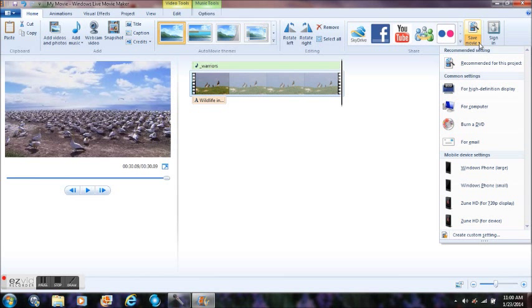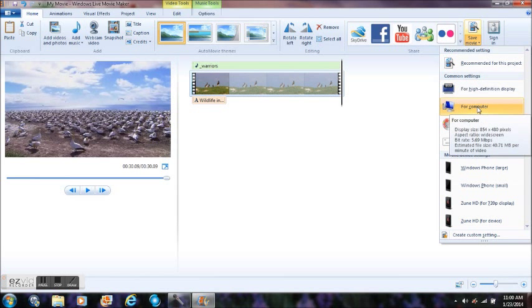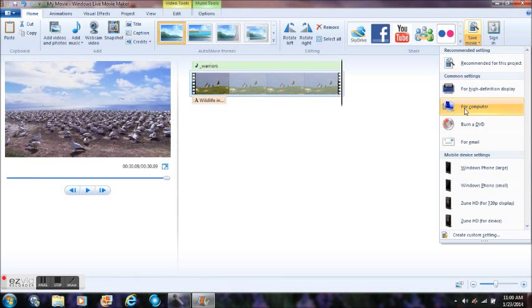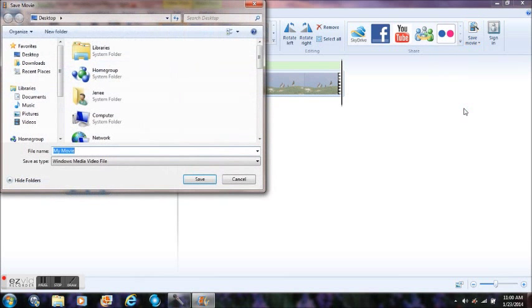Save it for your computer or you can burn it on a DVD or an email. I'm going to save it to the computer. Call it whatever you want. I'm just going to call it New Video. I'm going to save it to the desktop. Hit Save.